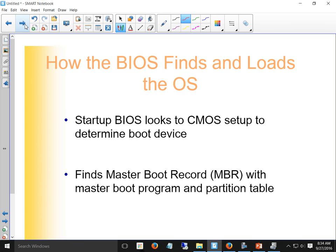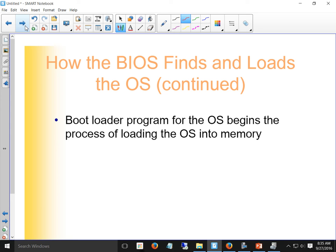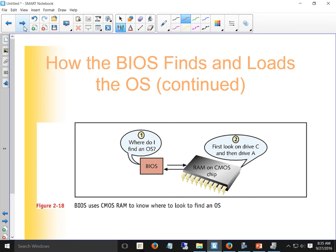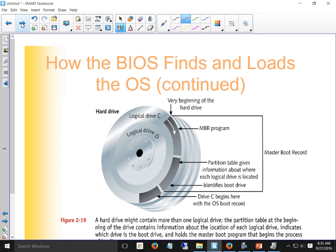BIOS looks at the CMOS RAM to determine boot devices, then searches for the master boot record on those devices. If a CD-ROM doesn't have a master boot record it's not an operating system, so BIOS skips it and goes to the next device until it finds one it can boot from. The boot loader then loads the OS. Just having a hard drive doesn't guarantee booting from it — BIOS must find the master boot record.